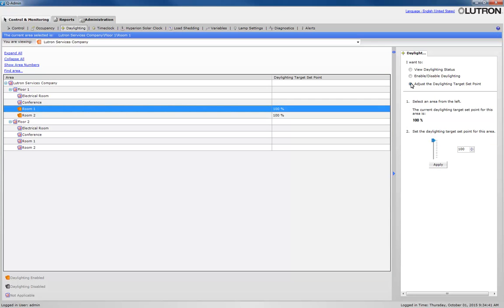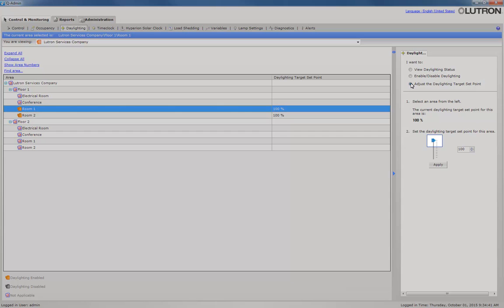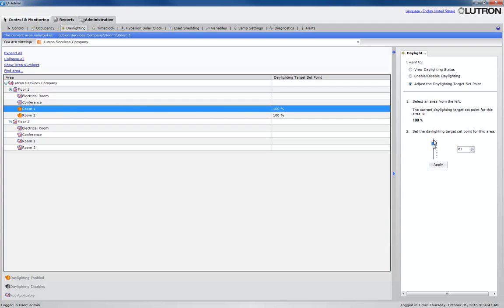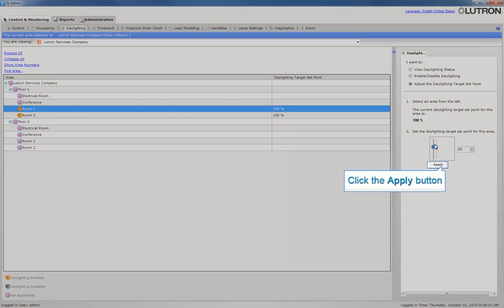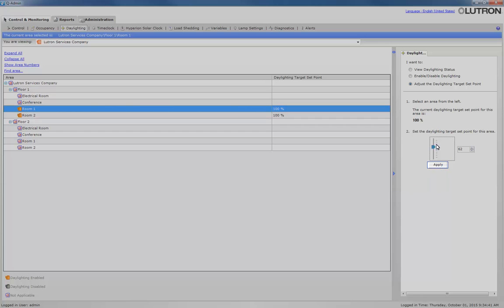In this example, we will adjust the target slider down to 62%. Click Apply for those settings to take effect.